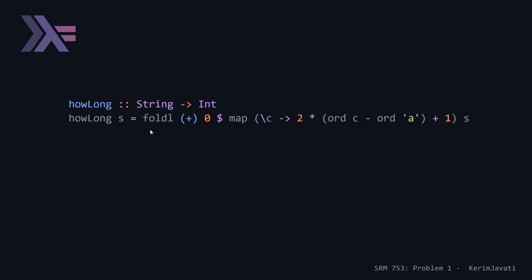And walking through this from the end, basically, we make a call to the map function, which is going to turn our string, which is basically an array of characters into an array or a list of integers. And so basically, we're making a call very similar to Python, we have this ord function, we pass it c, and we pass it a, we take the difference, multiply it by two, and add one.